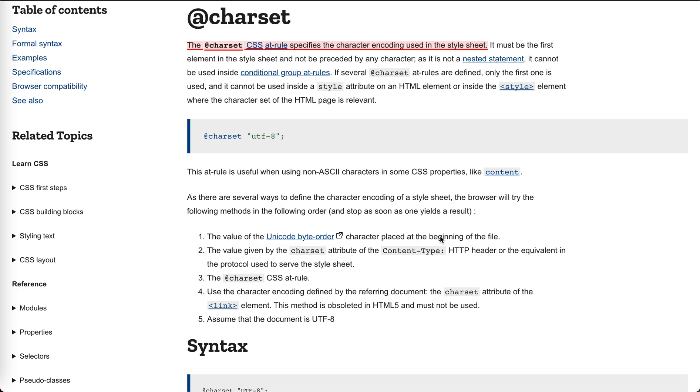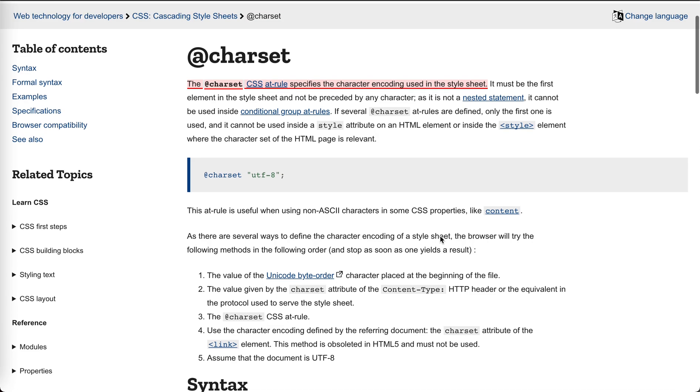Hey guys, how's everything going? This is Jaycer. In this video it's about this at-rule in CSS. This one is @charset.